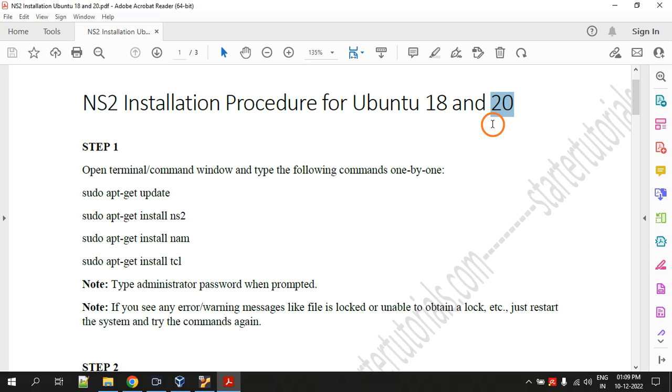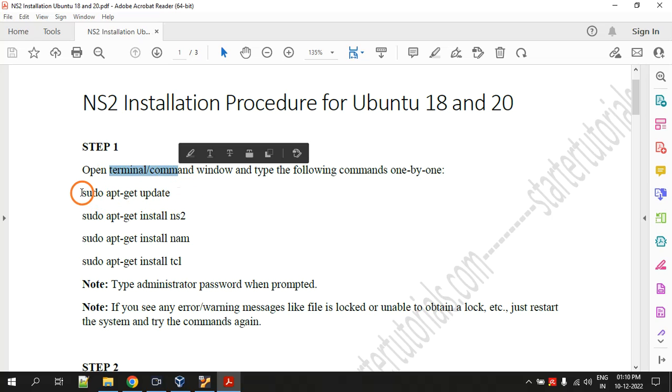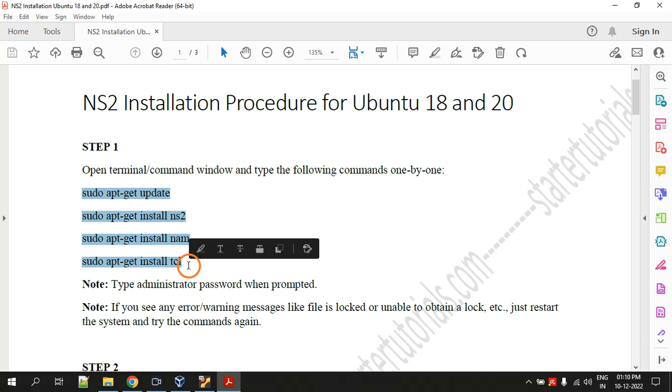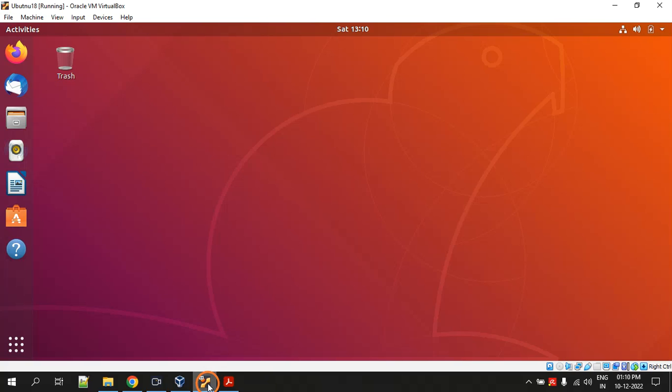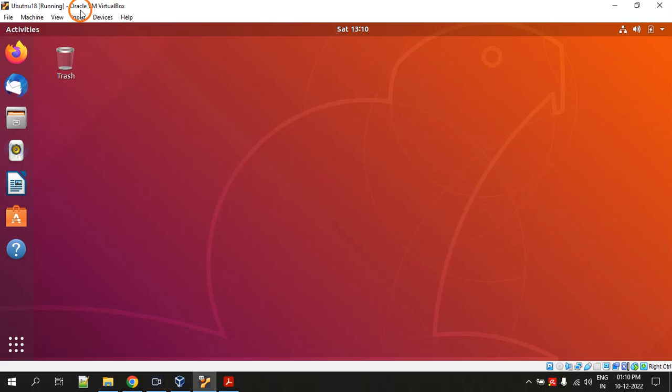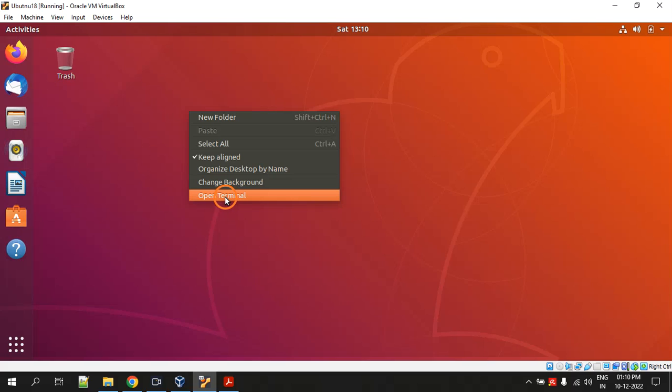Step one is to open a terminal and execute all these commands one by one. So let's go to Ubuntu. This is Ubuntu 18. I am running this as a virtual machine using Oracle VirtualBox. Let's open the terminal - right click on the desktop and click on open terminal.